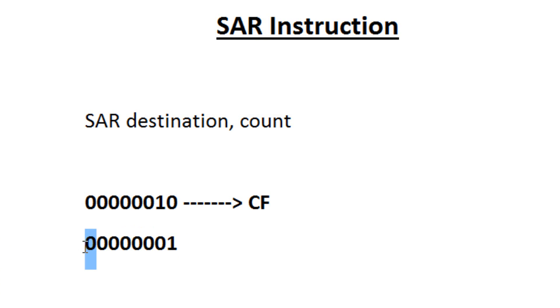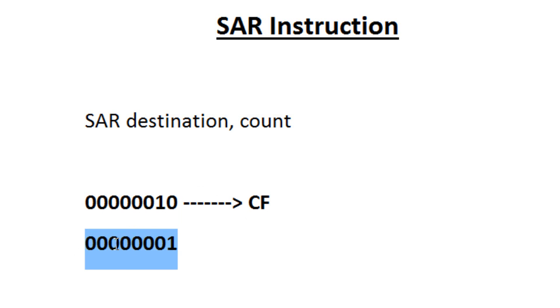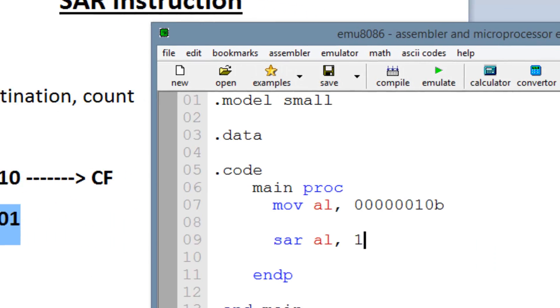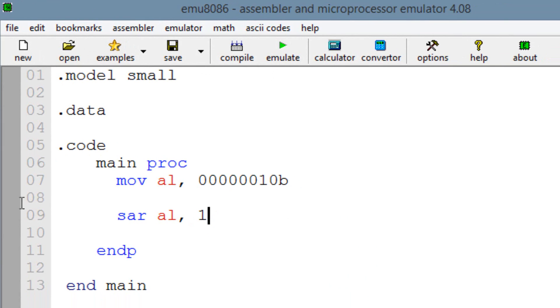Again, the highest bit gets replaced by 0. Everything else shifts over 1. So this 1 gets shifted over here. All the 0s shift over. And this 0 gets moved into the CF register. So that's how we got a result of this here. So that's why we have a value of 2 in our AL register now.